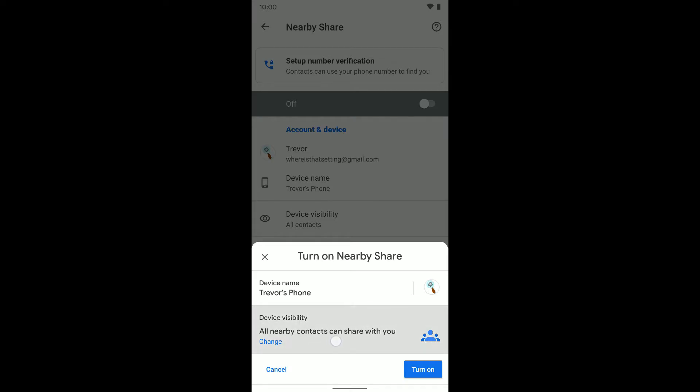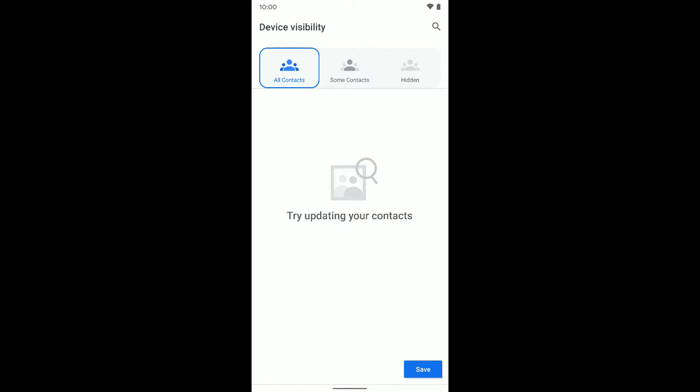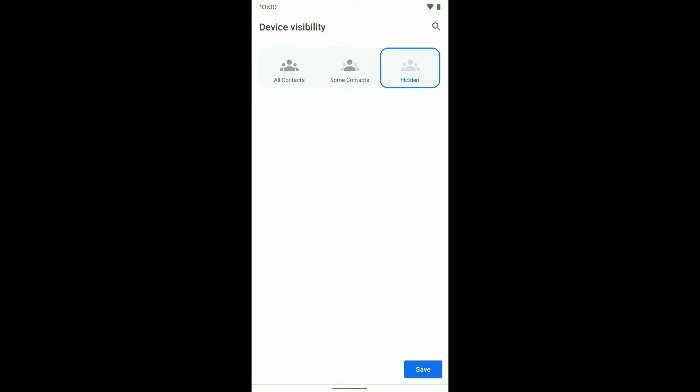So it says all nearby contacts can share with you. And you can change that if you want to all contacts, some contacts, or you can just be completely hidden if you want to. So I'm going to say all contacts.